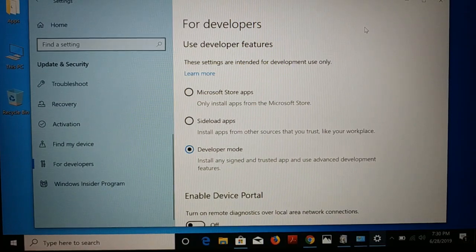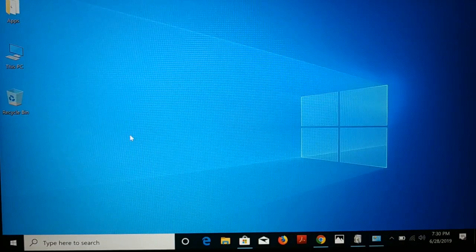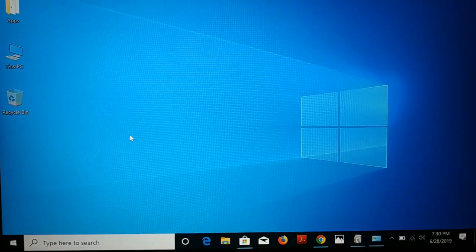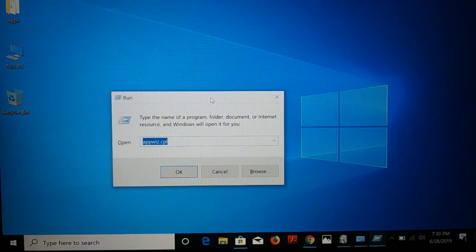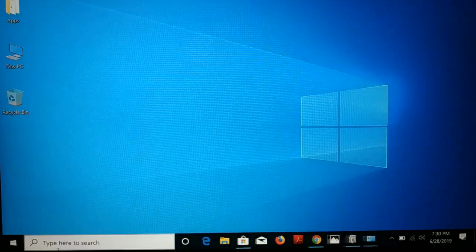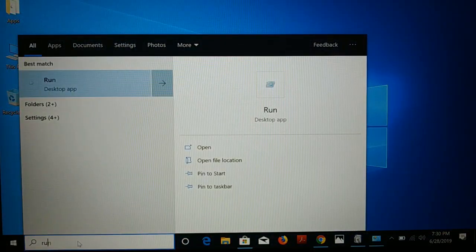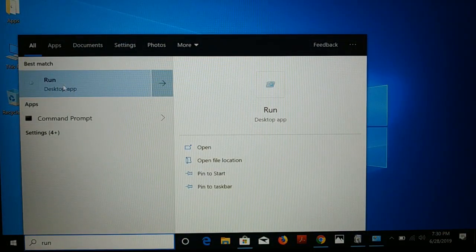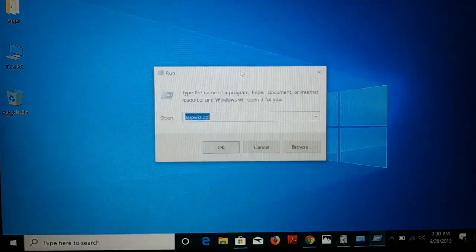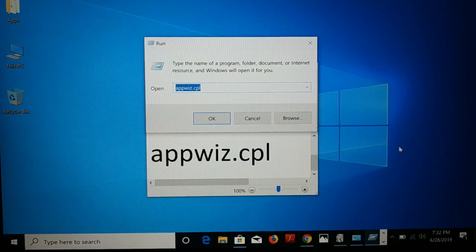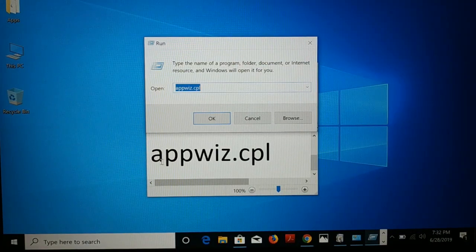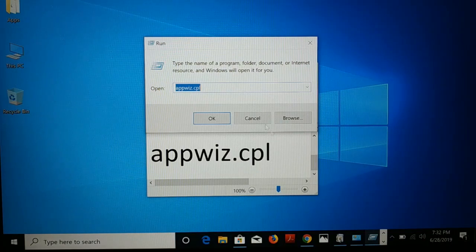Once you have successfully enabled it, close the Settings window. Then press the Windows key and R on your keyboard to open the Run dialog — or you can go to Search and type 'run', open the Run desktop app, and type 'appwiz.cpl'. It's appwiz.cpl — type it right in the box and click OK.